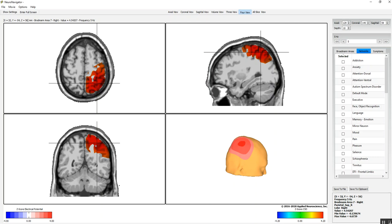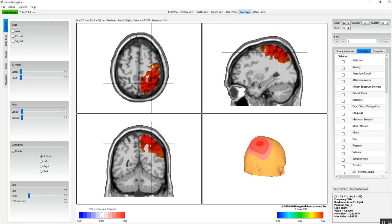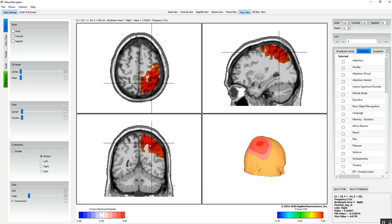We have the scalp and the electrical potential here. If we want to alter this particular set of settings, we click show settings, and then here we can see that the cortex has been selected, the head model is not, and the scalp has been selected. We have objects, data type, theme, scale, and navigation.